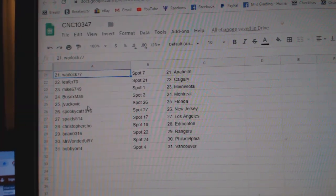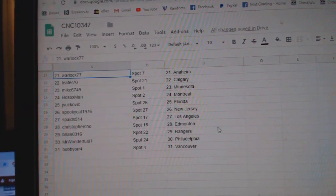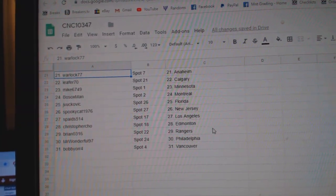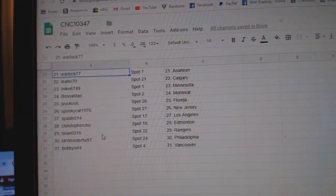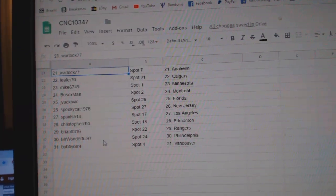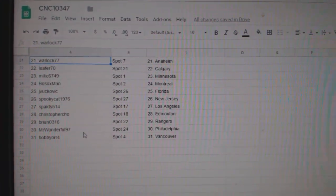Bosox Montreal, Jay has Florida, Spooky Cat New Jersey, Spades LA, Christopher Cho Edmonton, Brian has Rangers, Mr. Wonderful Philly, and Bobby Orr Vancouver.